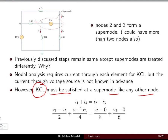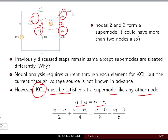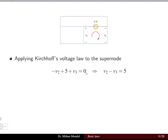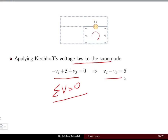At the super node, currents i1 and i4 are entering while i2 and i3 are leaving. Treating nodes v2 and v3 as a super node, we write KCL and substitute current values using Ohm's law (voltage divided by resistance) to get one equation. A second constraint equation comes from applying KVL to the super node loop, giving v2 - v3 = 5.